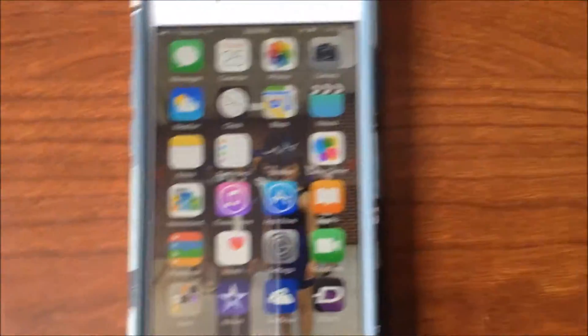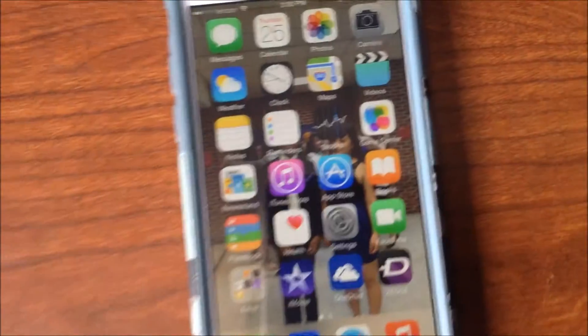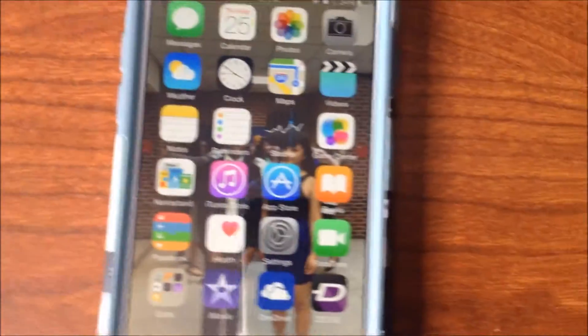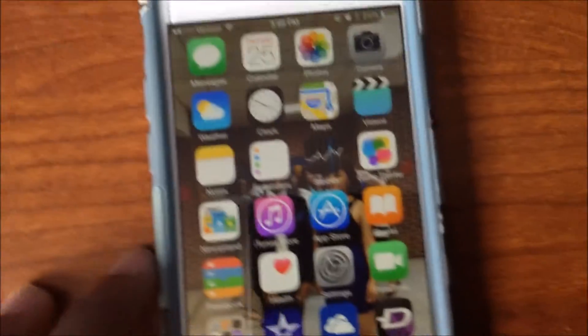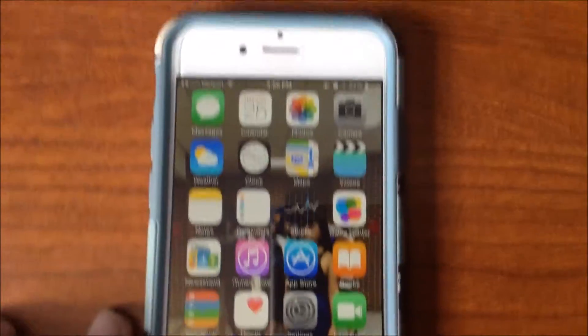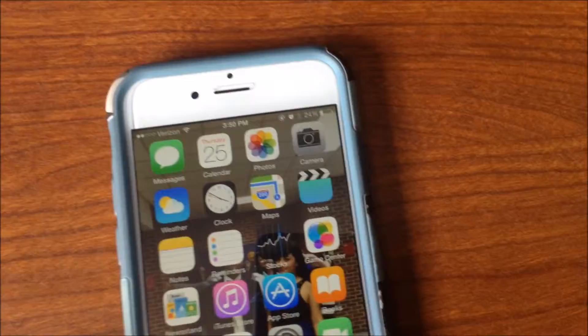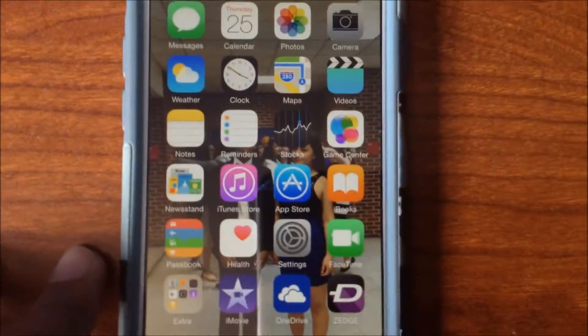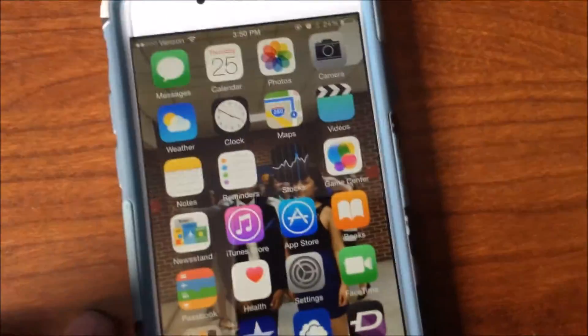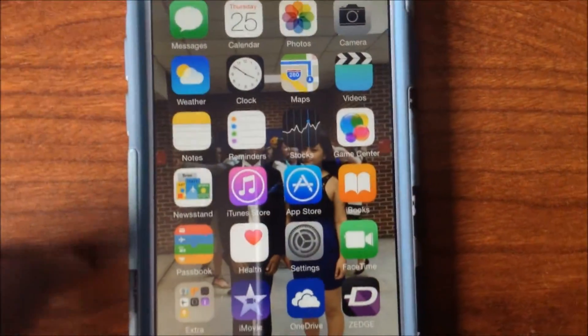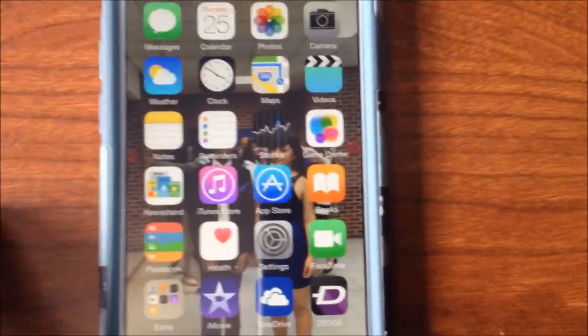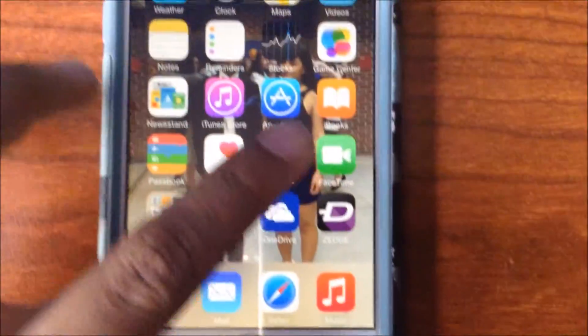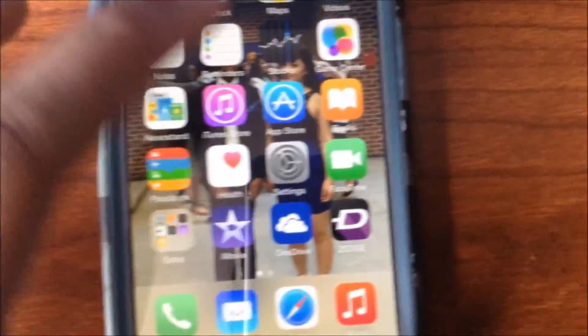Anyway, this video is on how to download a YouTube video with iOS 8.3, I believe. It's just iOS 8, I guess. I don't know which one it is, 8.3 or 8.2, but whatever.